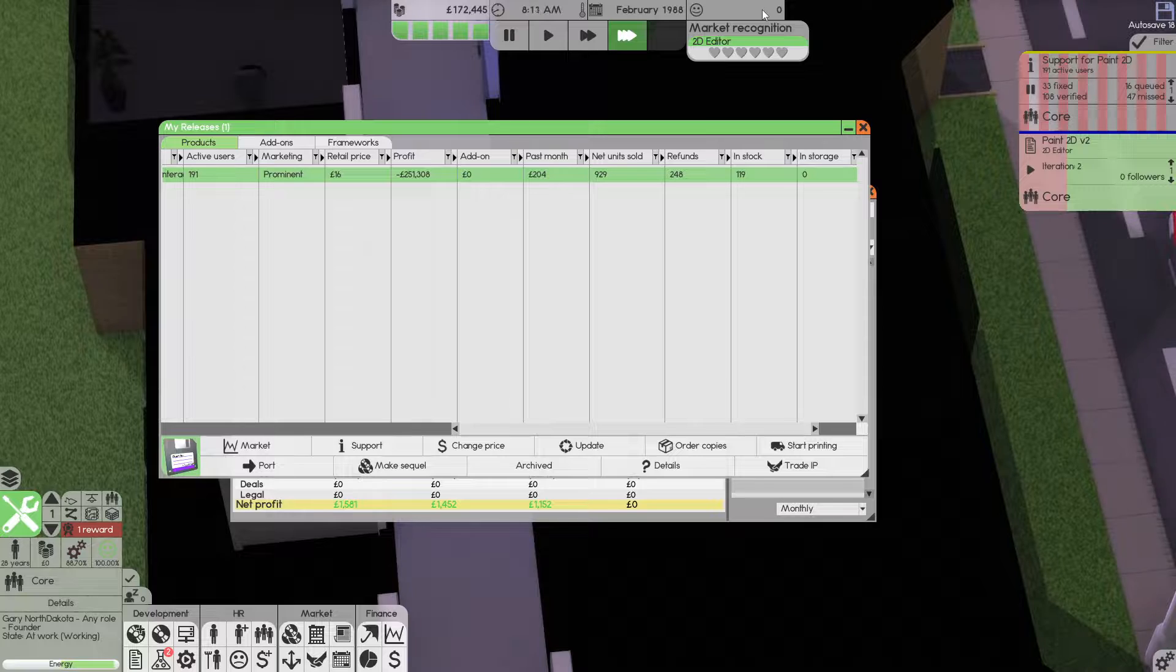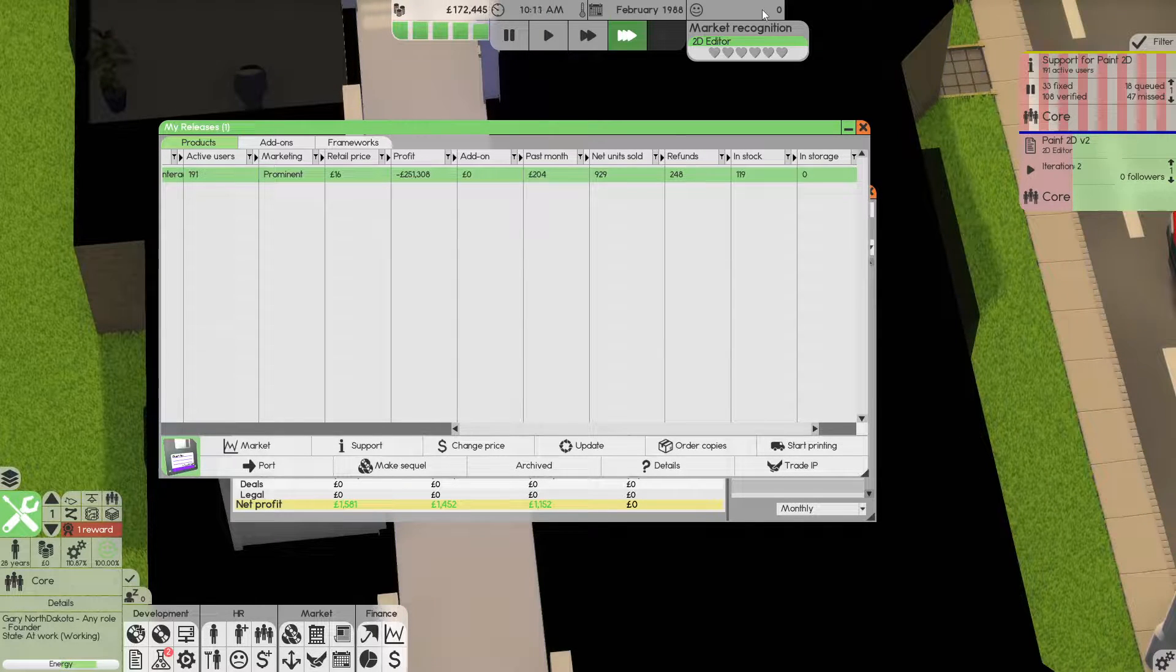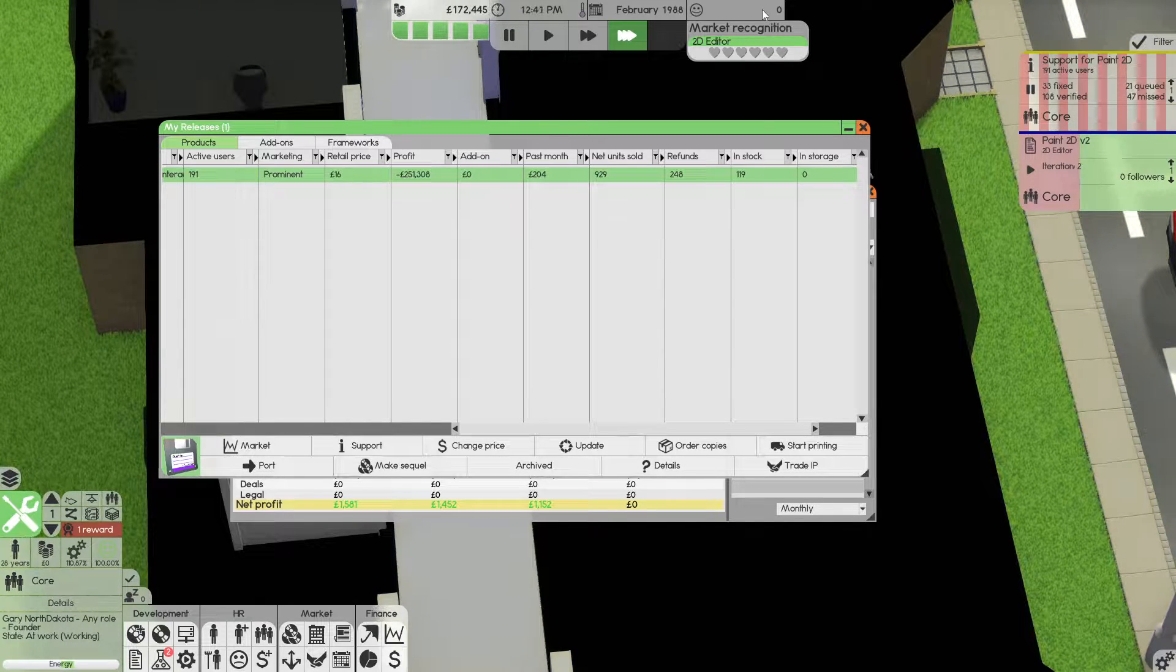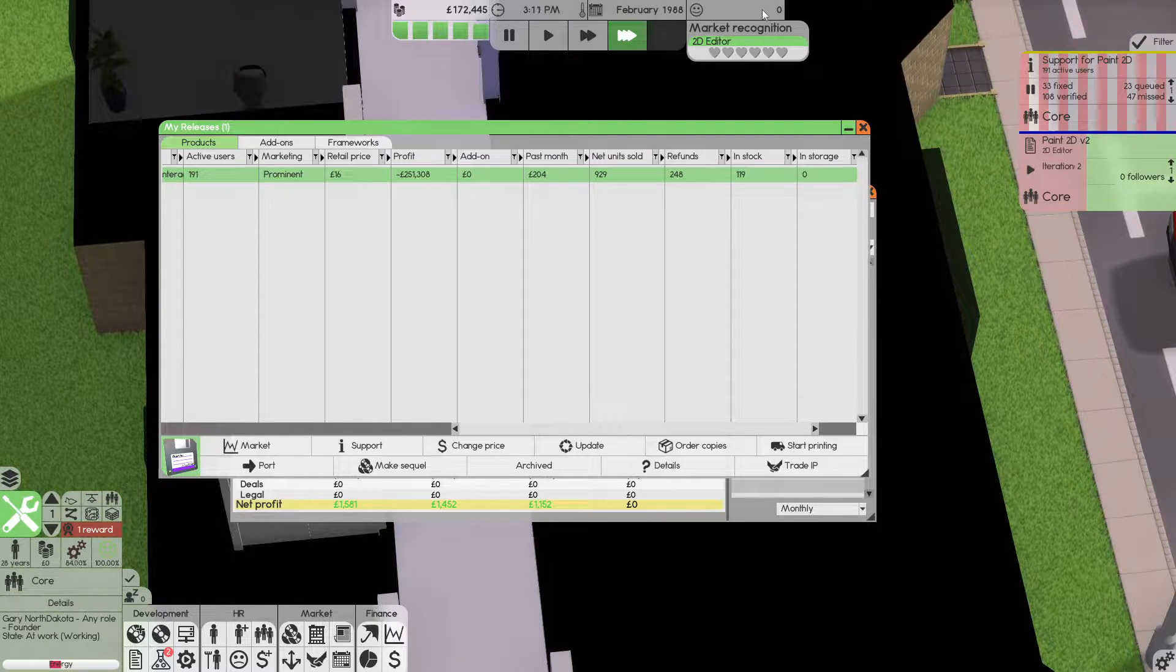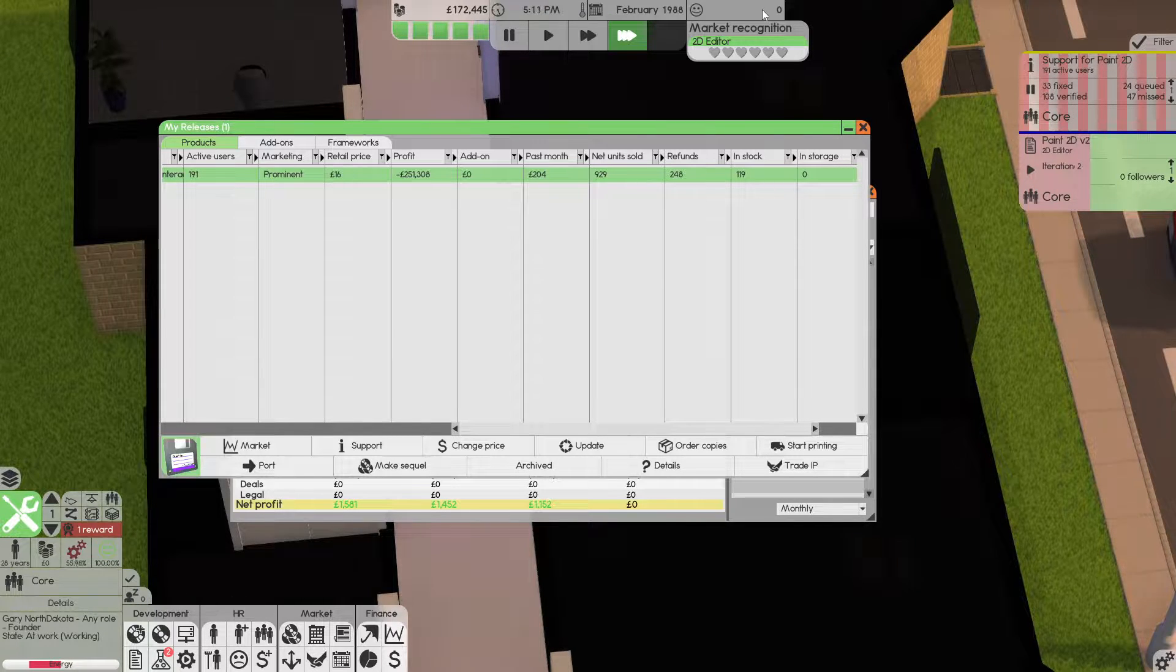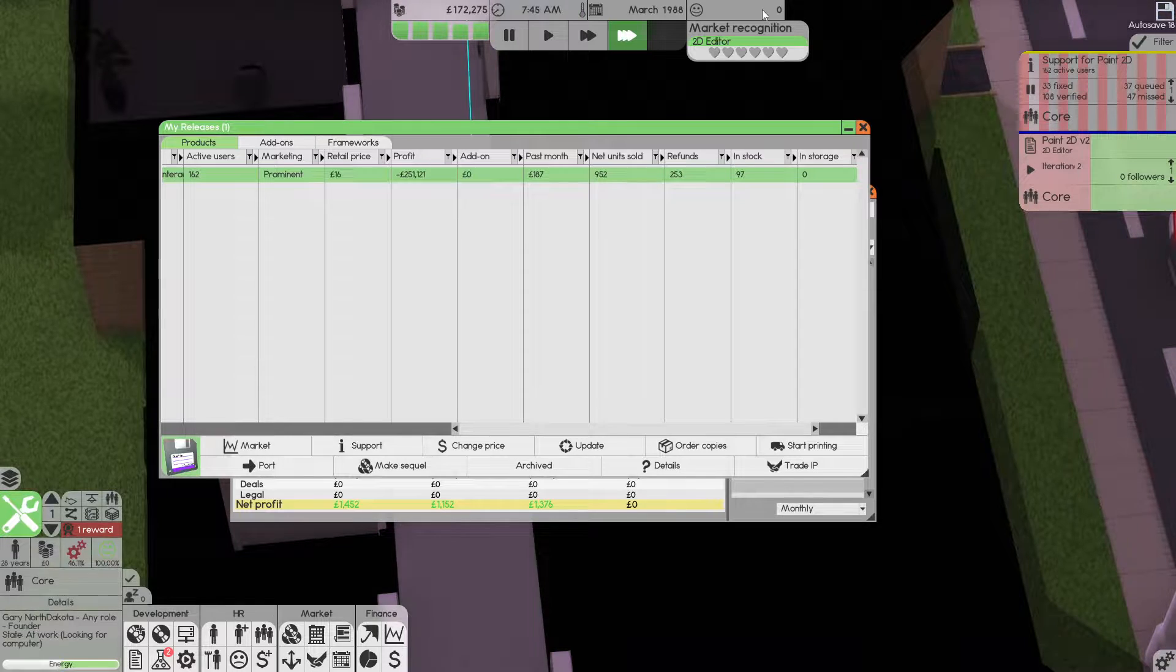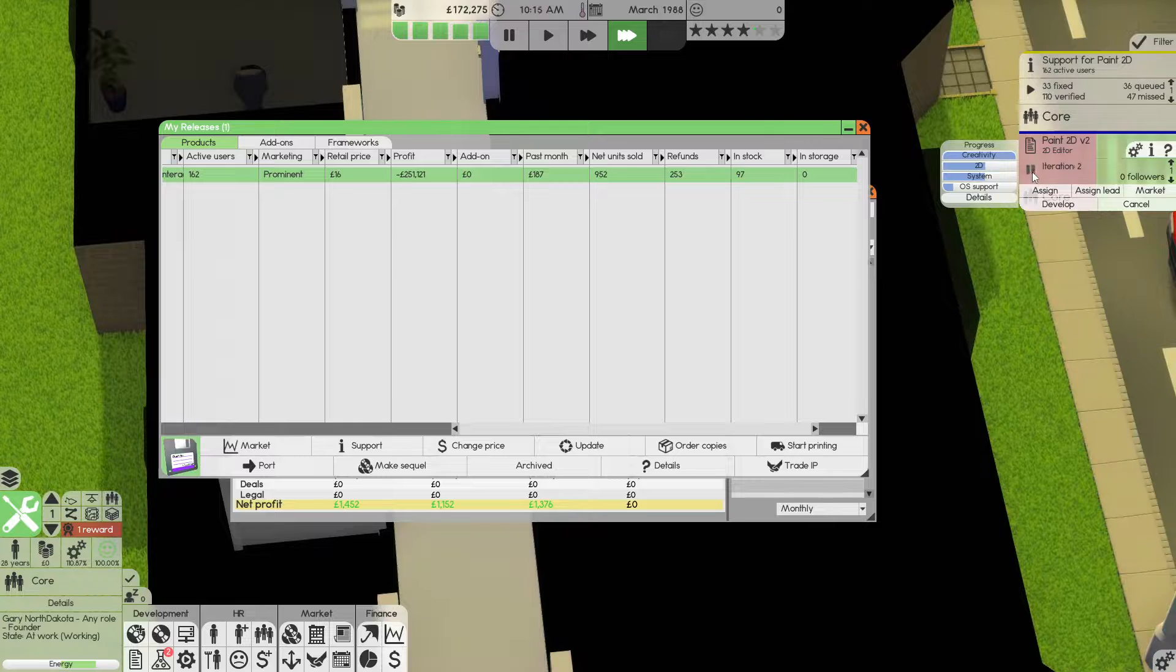Don't get me wrong, we are recognised in its infancy as being a 2D editor company. But we've got no fans because we've got very, very few people that actually bought our product. We did sell 929 copies but 248 refunded, meaning we got some back in stock. So it kind of recycles a little bit and you can see the stock is naturally going down a little bit each month. We are still selling copies.